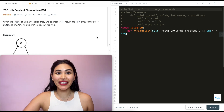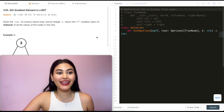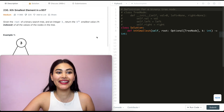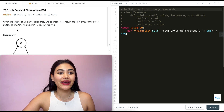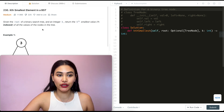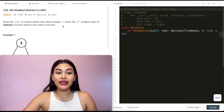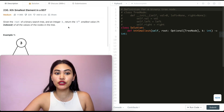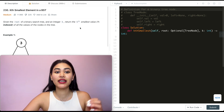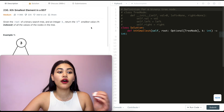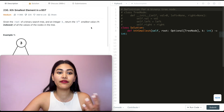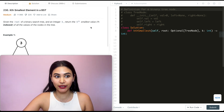Hello and welcome! Today we're doing a question from LeetCode called Kth Smallest Element in a BST. It's a medium. Given the root of a binary search tree and an integer k, return the kth smallest value (1-indexed) of all the values of the nodes in the tree.